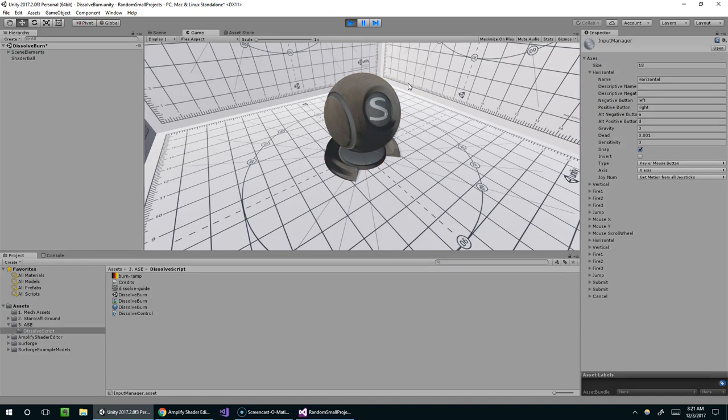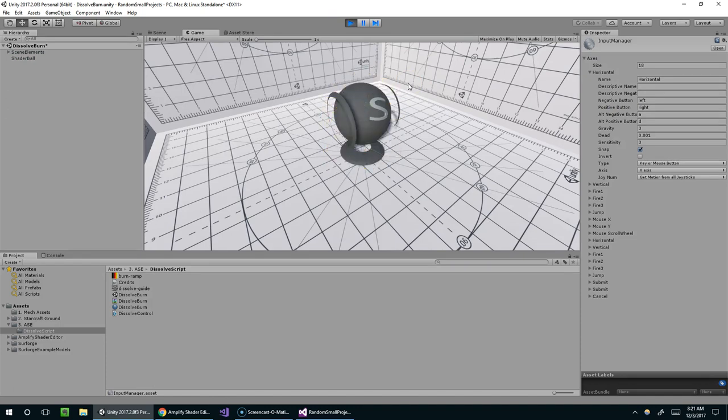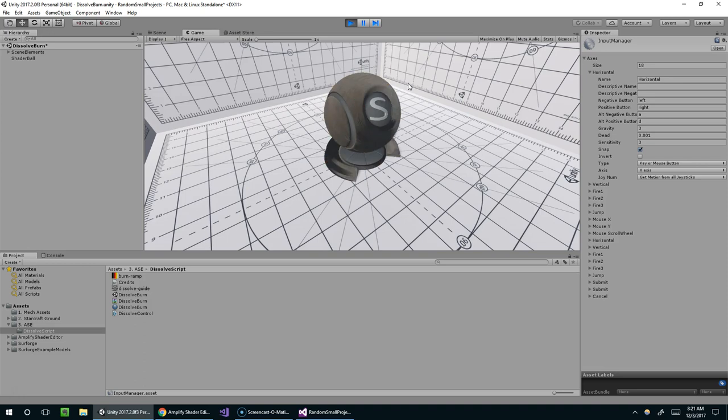And so now I'll hit play. And right arrow. And you can see, as I hold the right arrow, it goes up to one. Now it's completely dissolved. I release, and the axis goes back to zero. And now we're completely opaque.